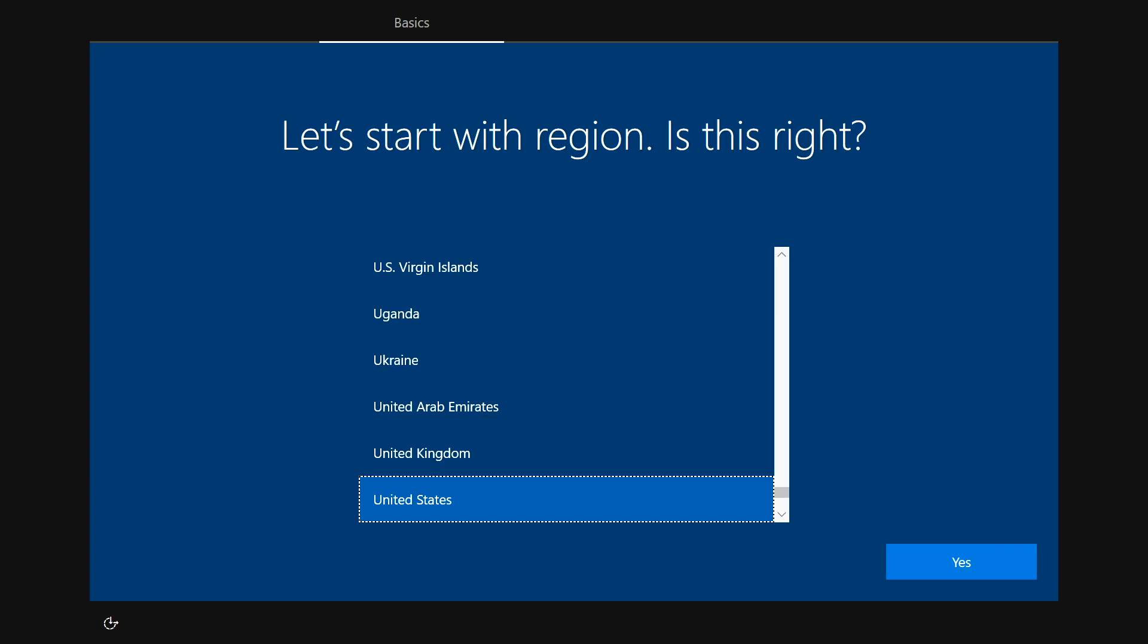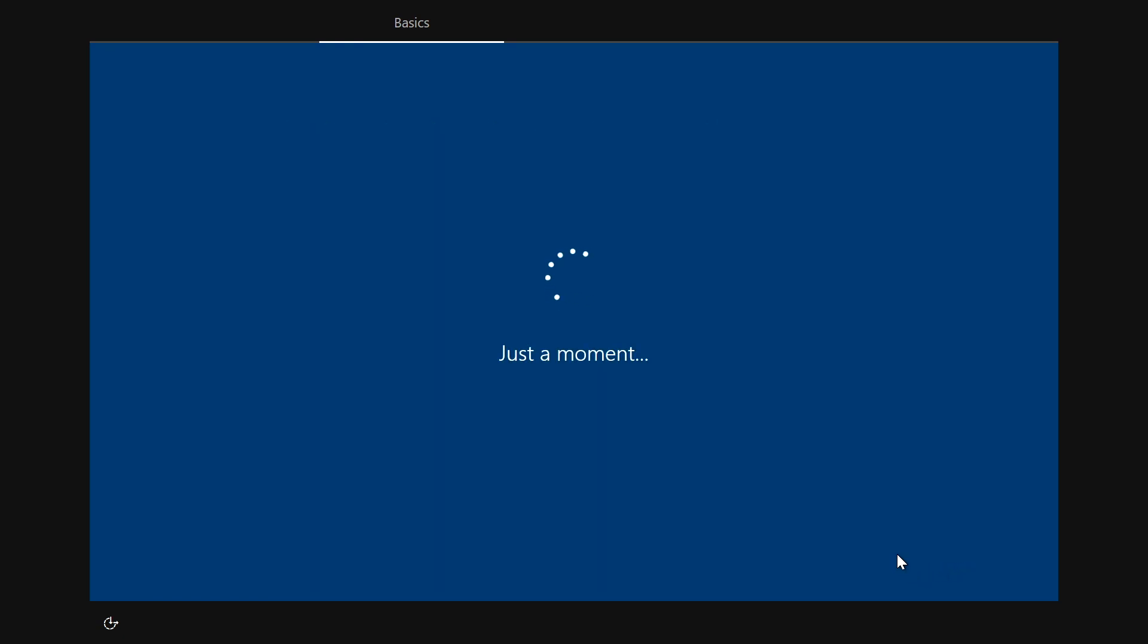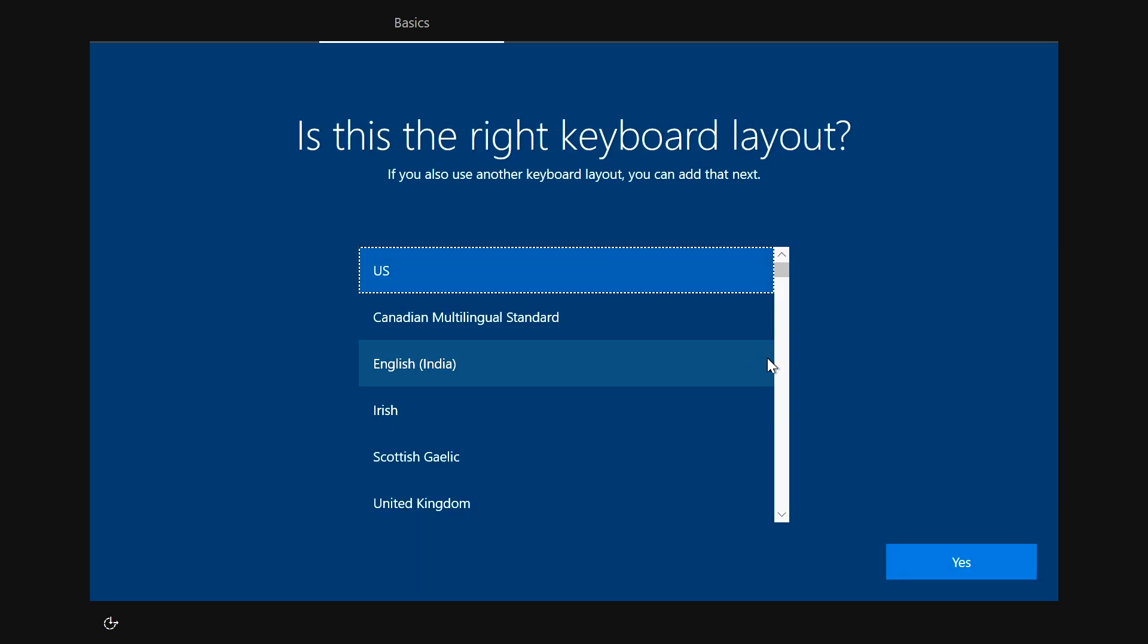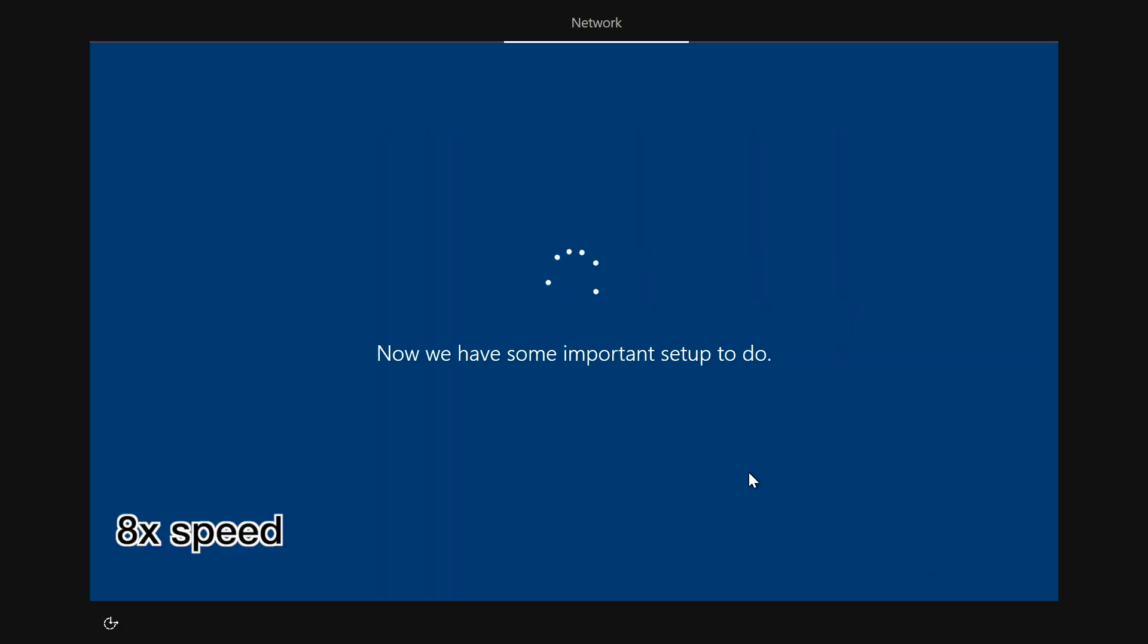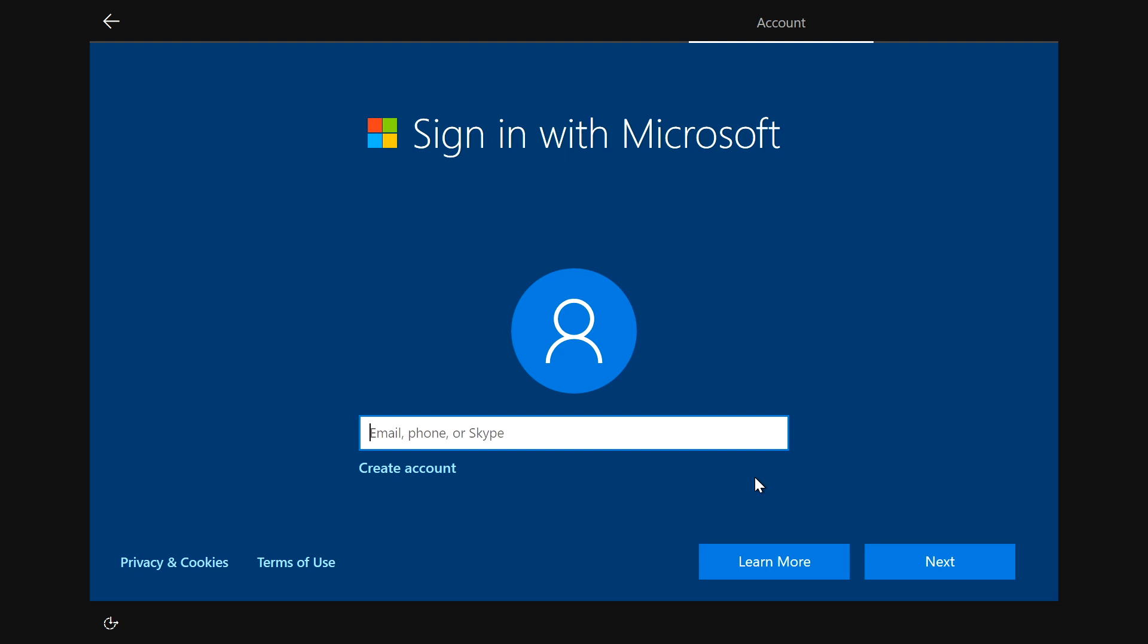OK. It's asking me to select my region. That's correct. I'll hit yes. It's asking about the keyboard layout. That's correct for me. I'll hit yes. If I want to add a second layout, I'll say skip.